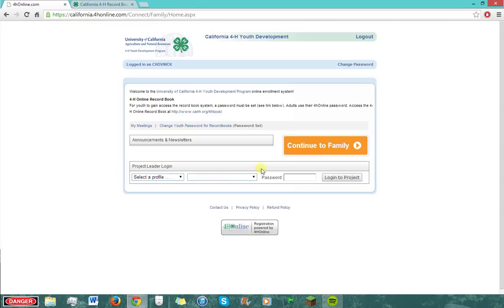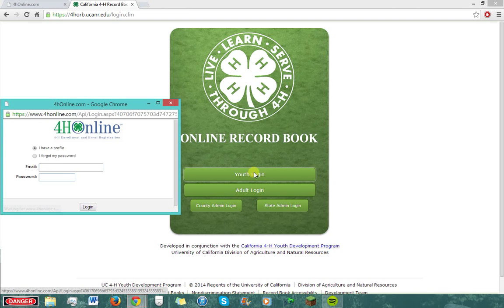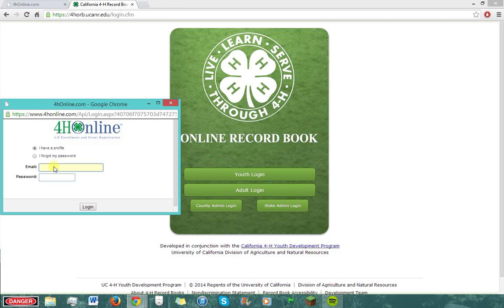Click on the link to access the online record book. I already have it open in another tab, so I'm just going to access it that way. Now click on Youth Login and a new window should open up. Now for the confusing part: enter the family account email address and youth account password. In my case, it would be my mom's email address and my password, the one you just saw me create.